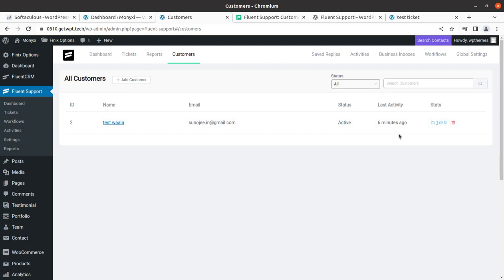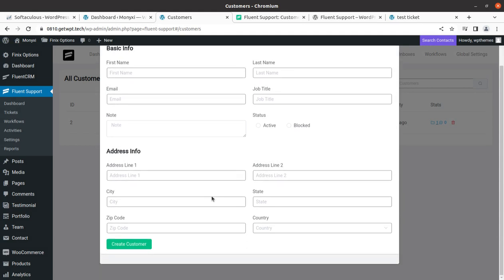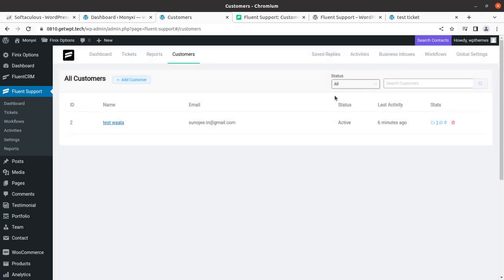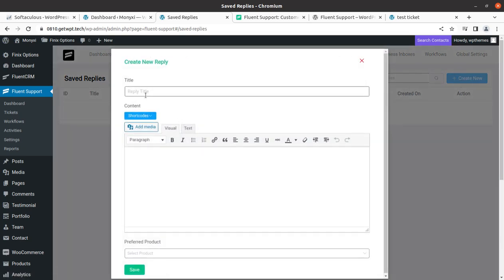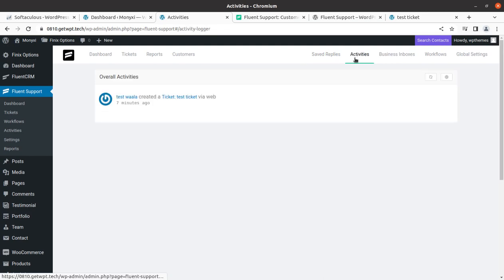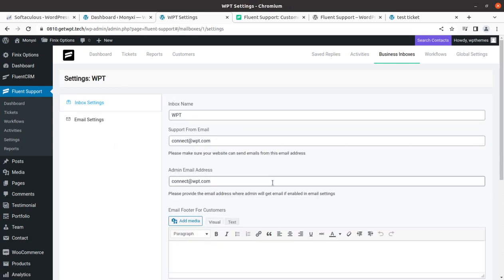In the Customers section, since we just created one ticket request, one customer is shown here. You can add more customers who are seeking support or those already in your customer list and provide them access to the ticket page. Under Saved Replies, you can create new saved replies in the form of templates for what should be replied directly in certain cases. As a business owner, you can see all activities in the Activities section, and also view Business Inboxes to see what is going on.